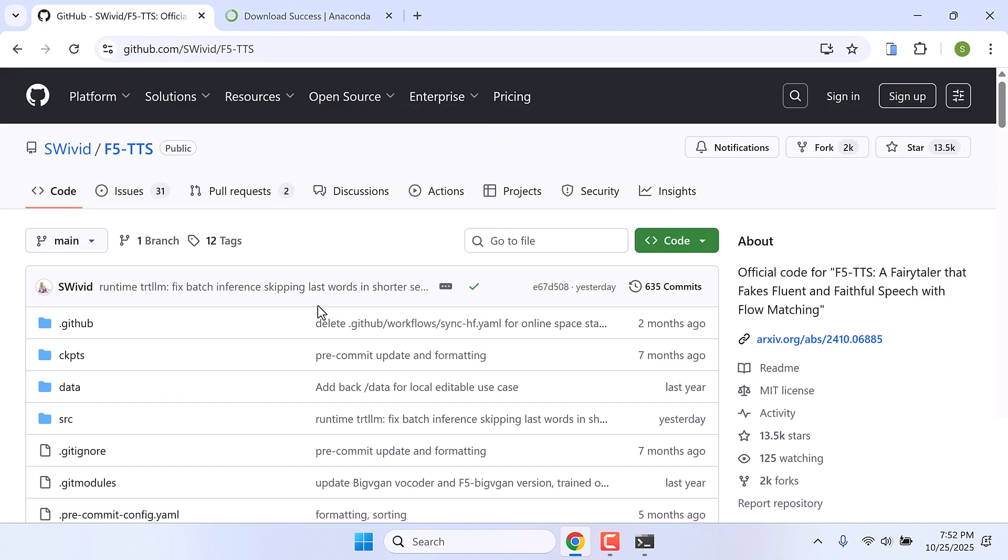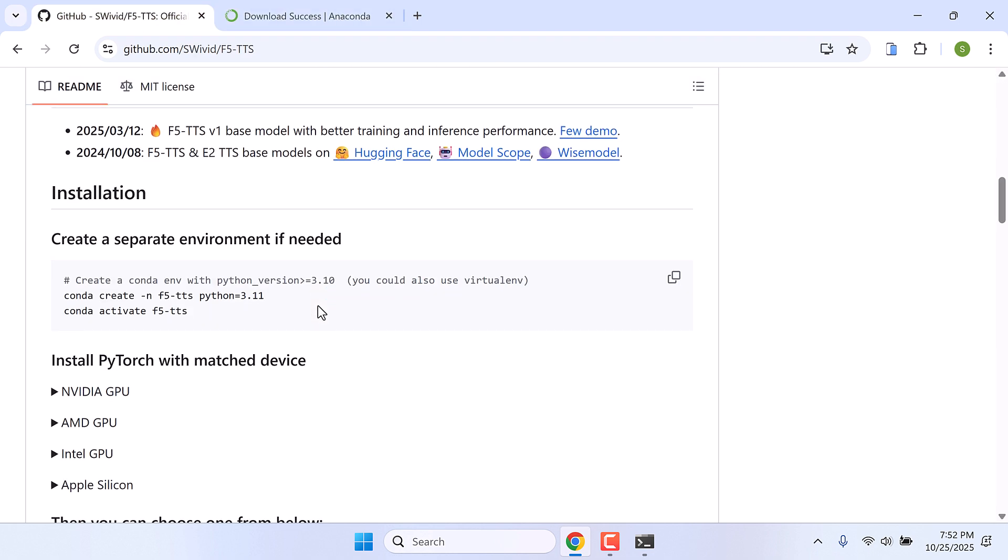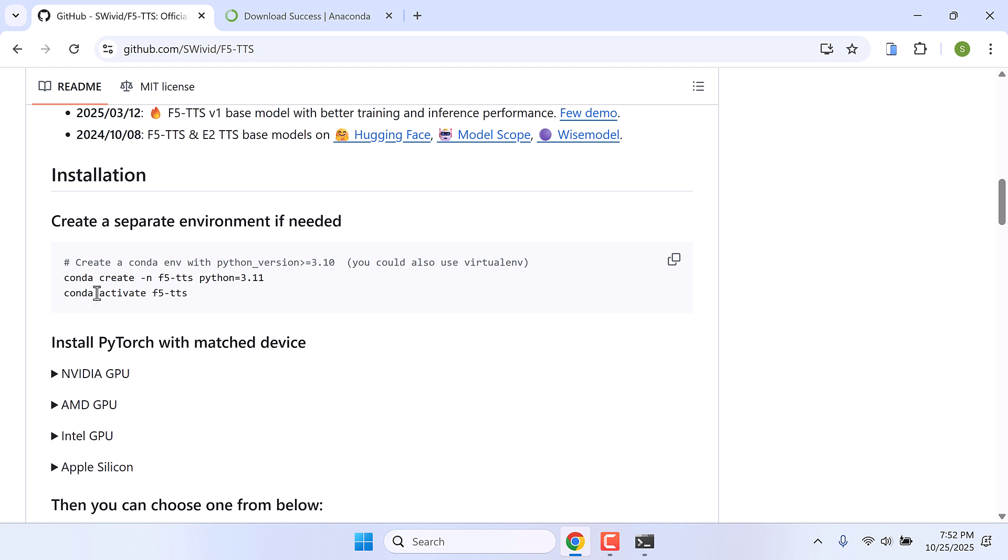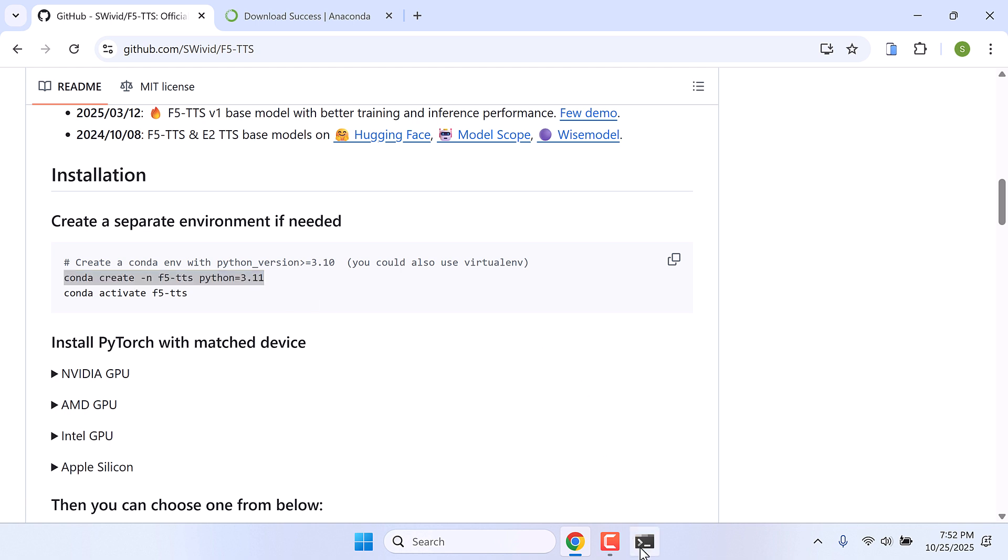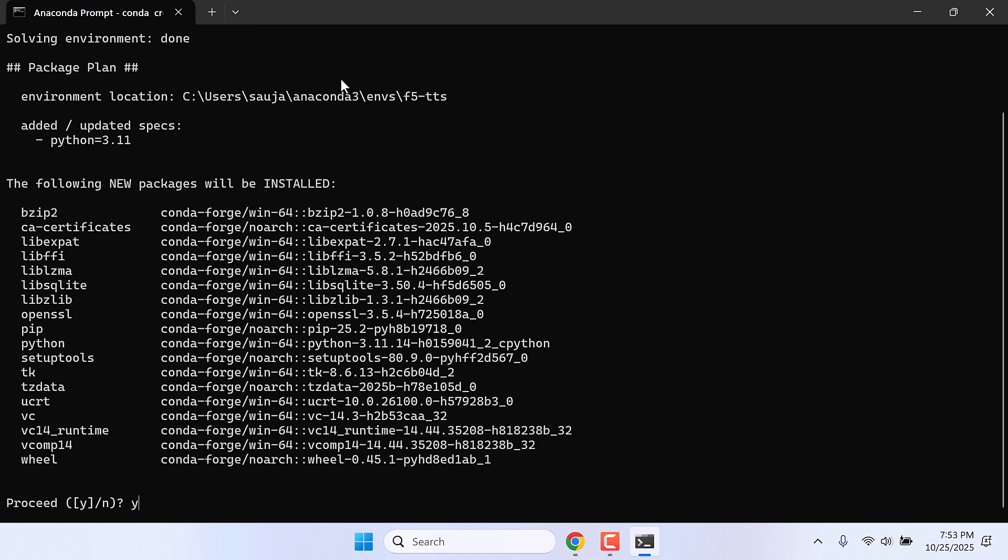Scroll down a bit. Here is how you can install it. Let's first create a Python environment 3.11. Let me copy this and paste it here. So this will create a Python environment F5-TTS with Python 3.11. Now press enter. Y and enter.